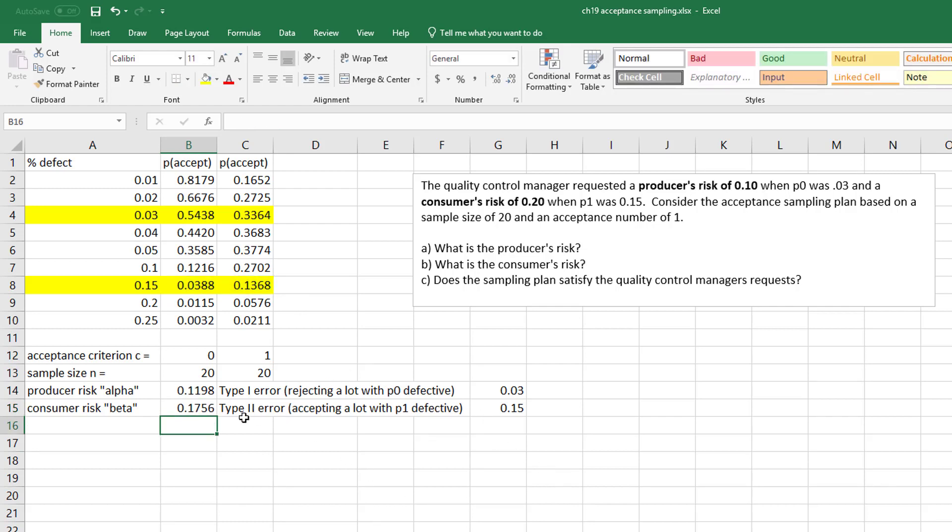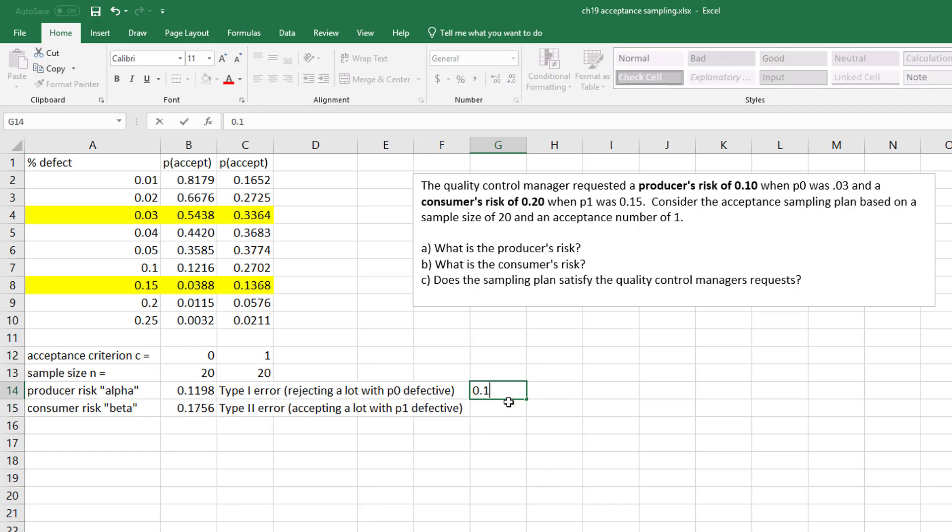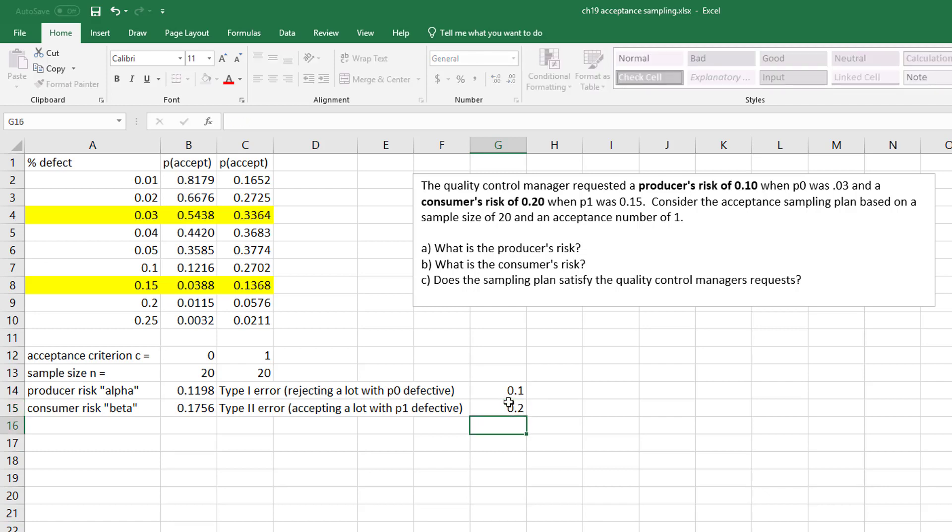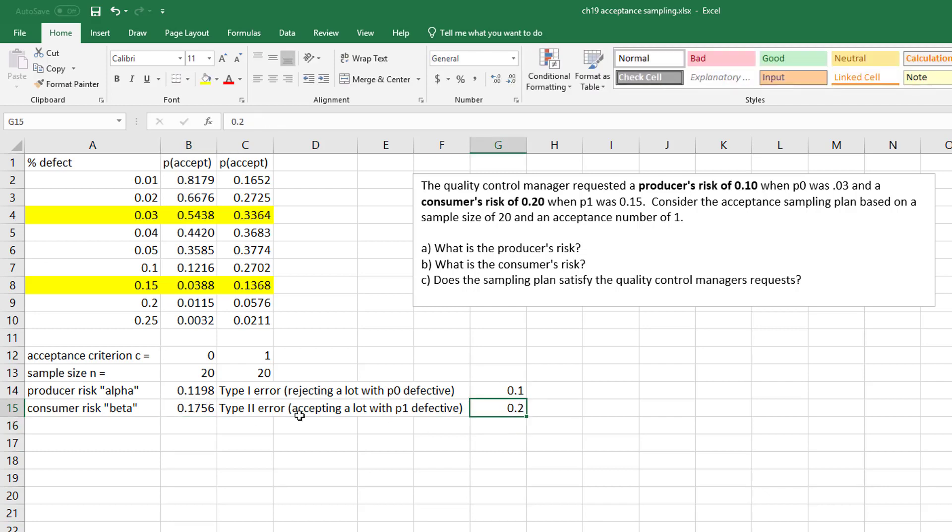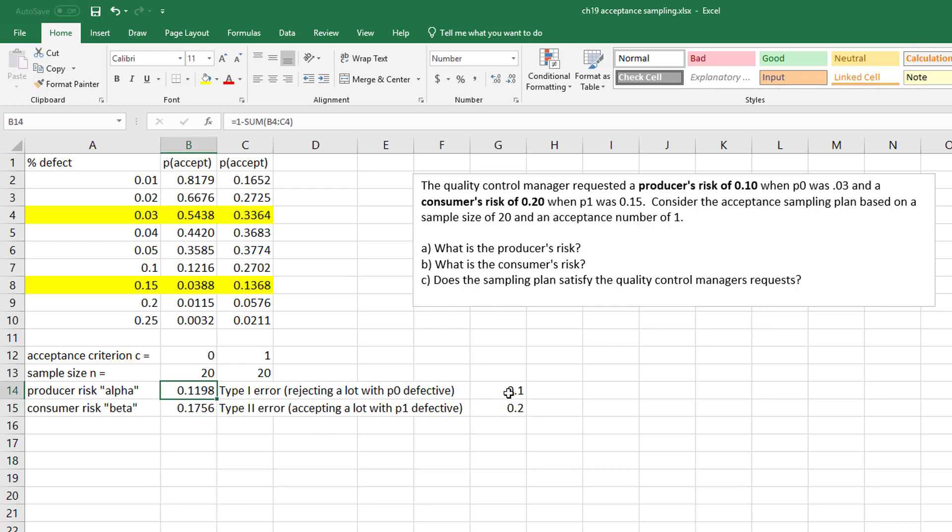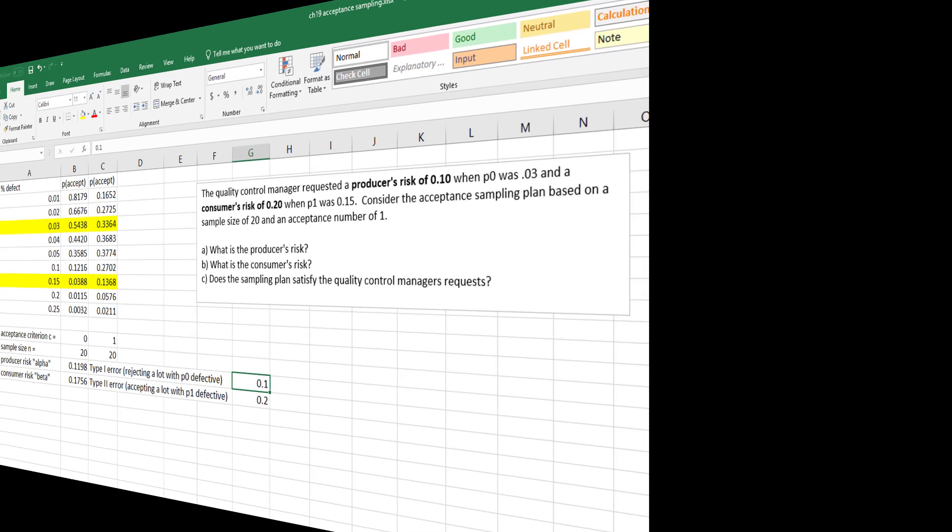So the big question is, maybe it'd be better to write out here what the quality control manager wants. This is okay - it's below our probability of a consumer risk, below the 20%, but this one is above. So the consumer risk would be acceptable, but the producer risk would not be.